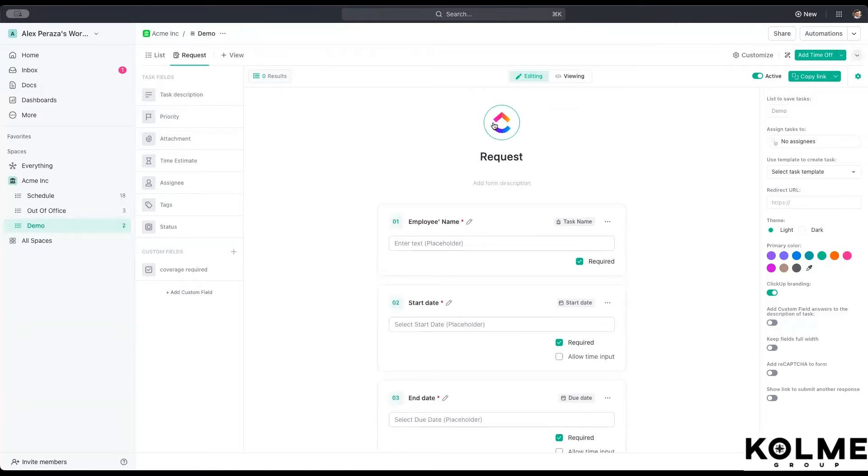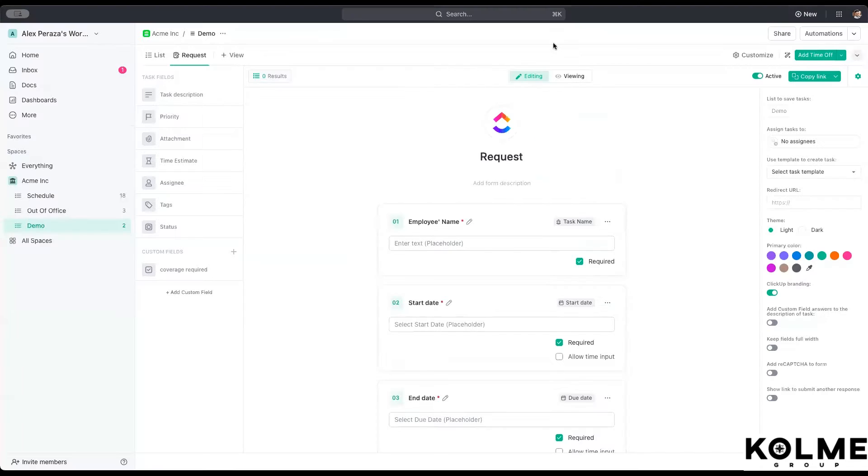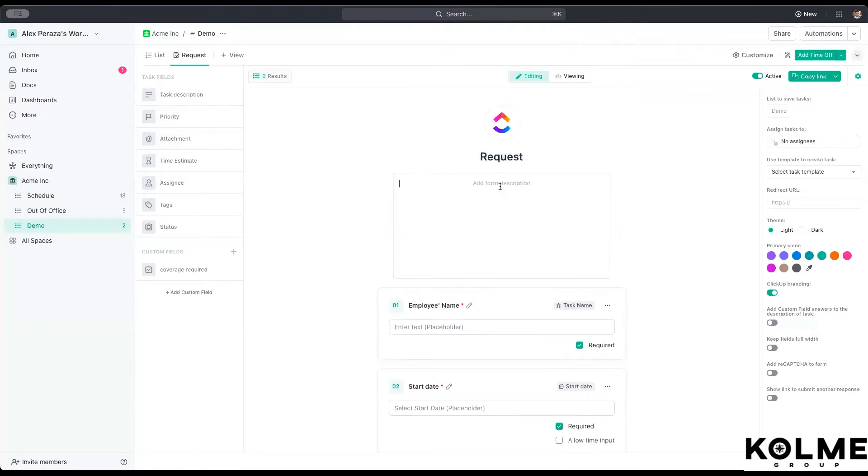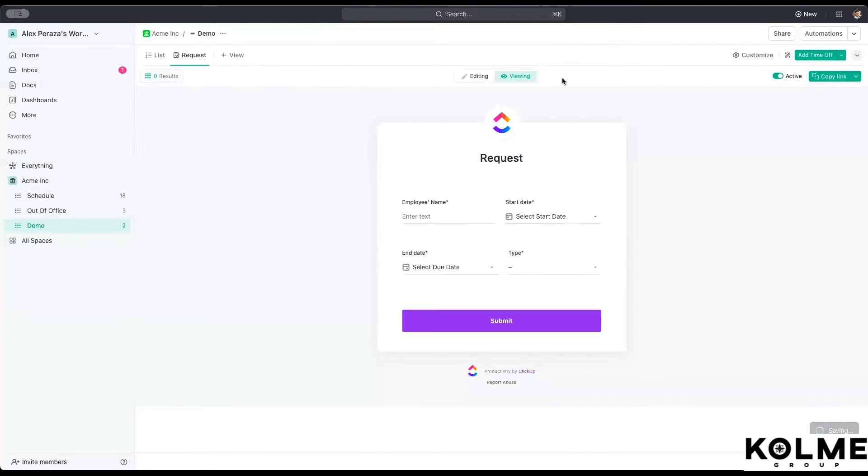And here we can, if you are on the enterprise plan, you can change the image in here and we can change the name of the request and even add information on how to fill this out on this form.